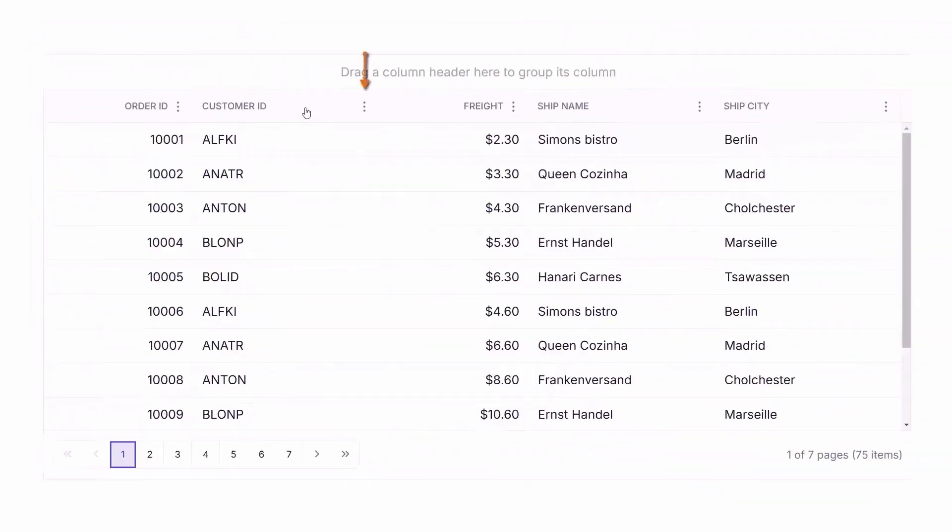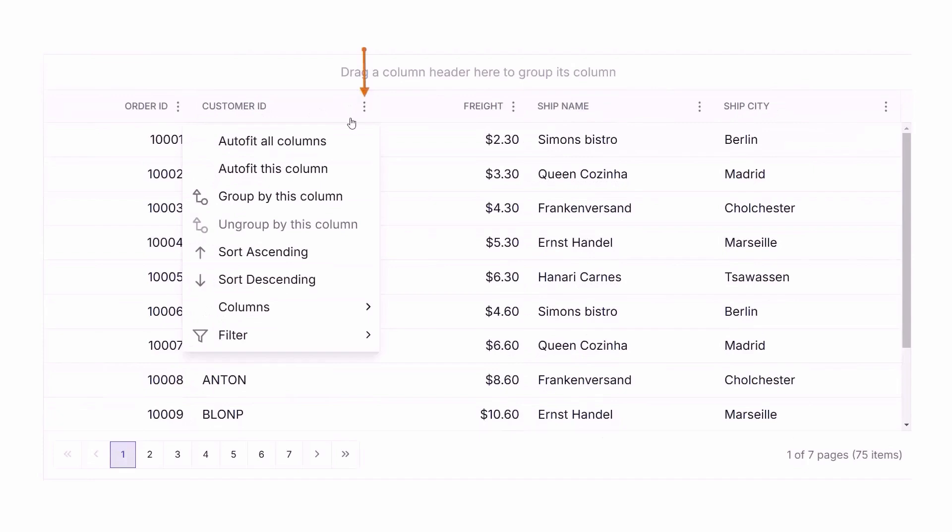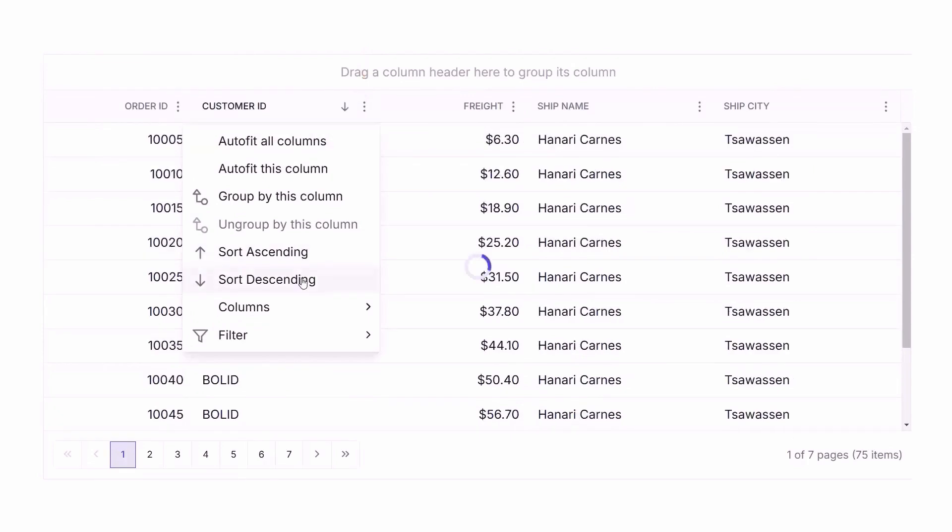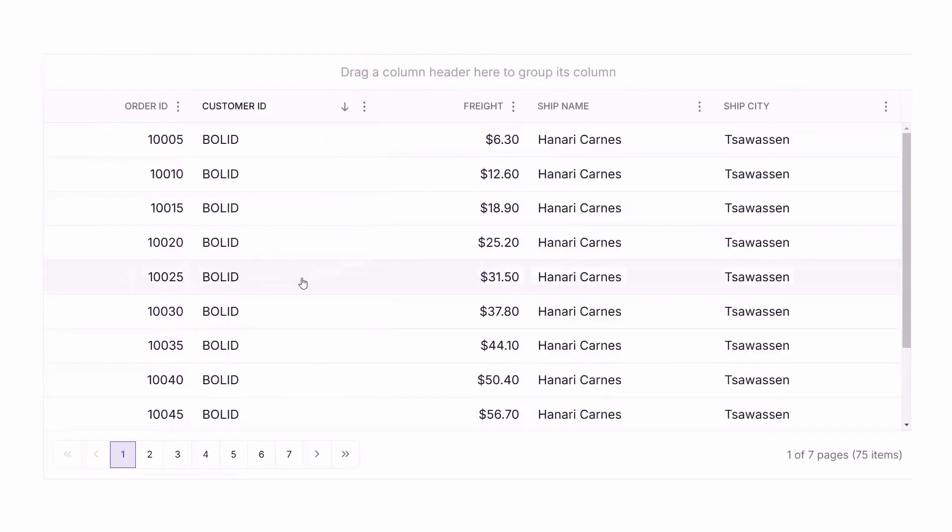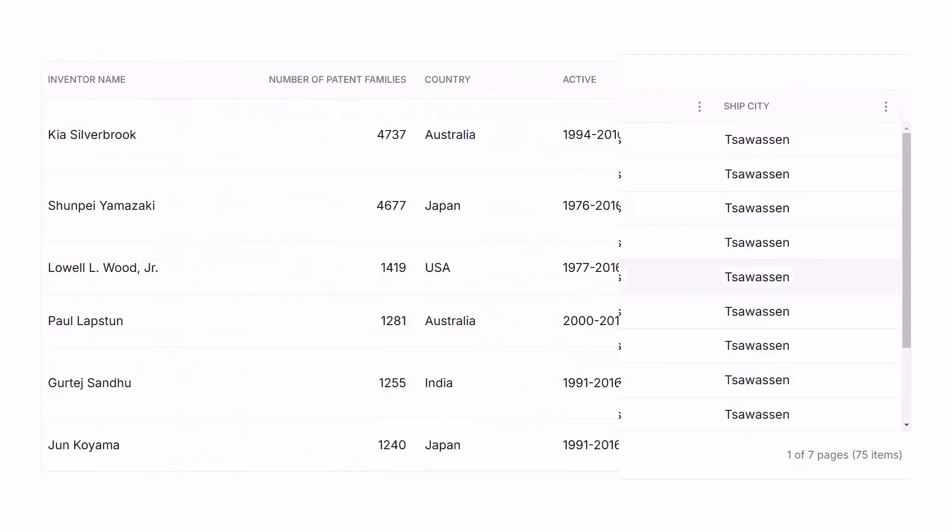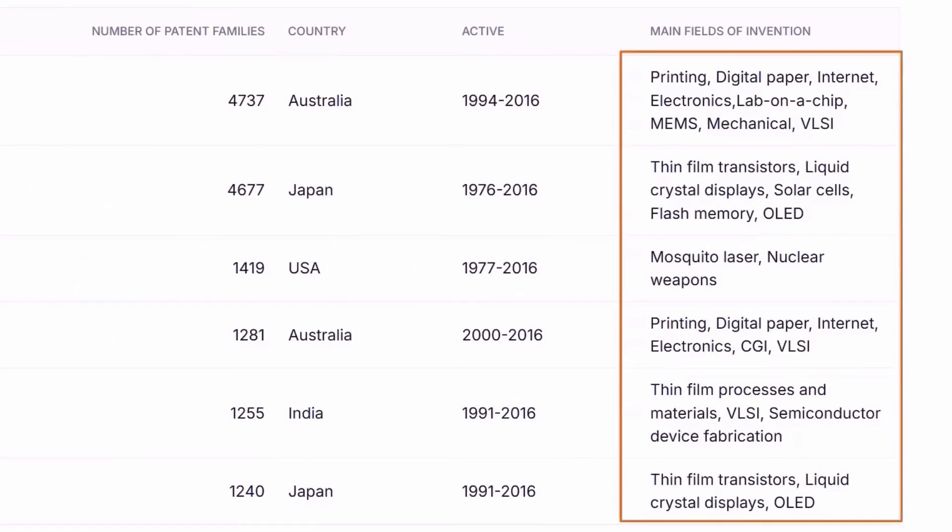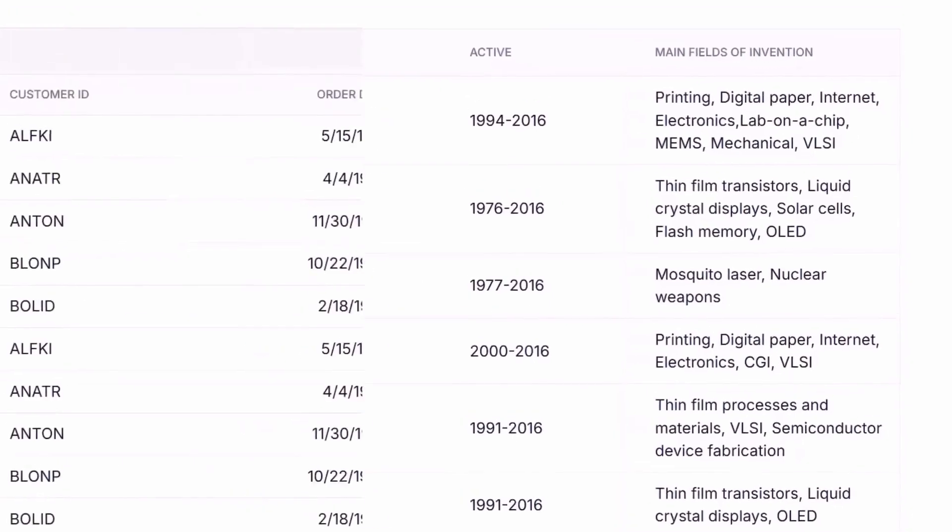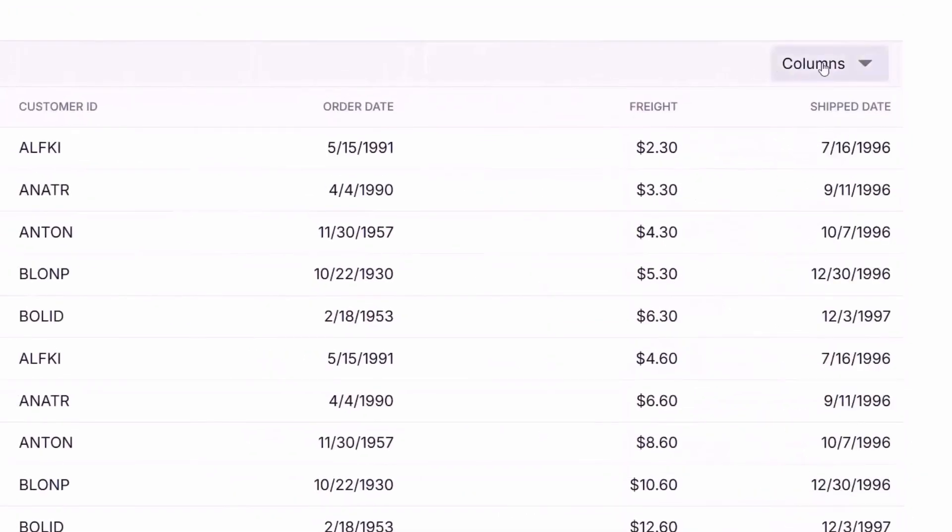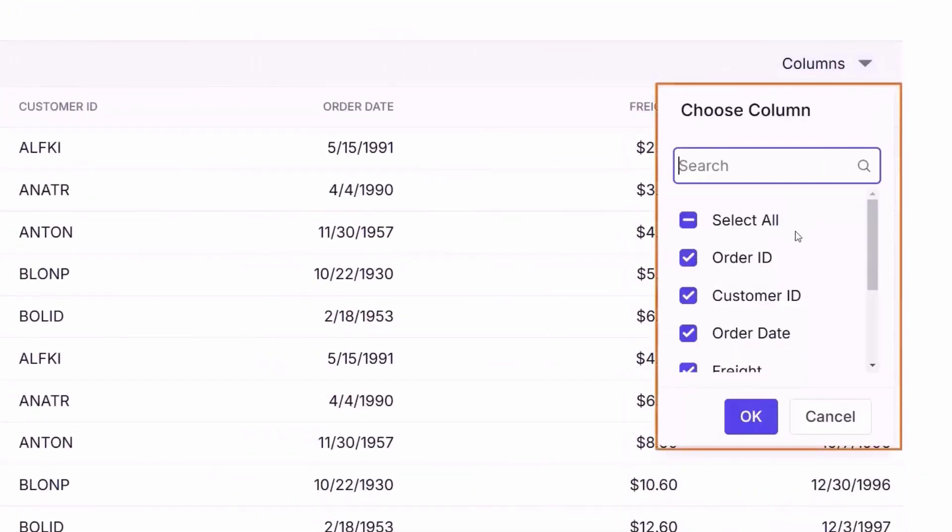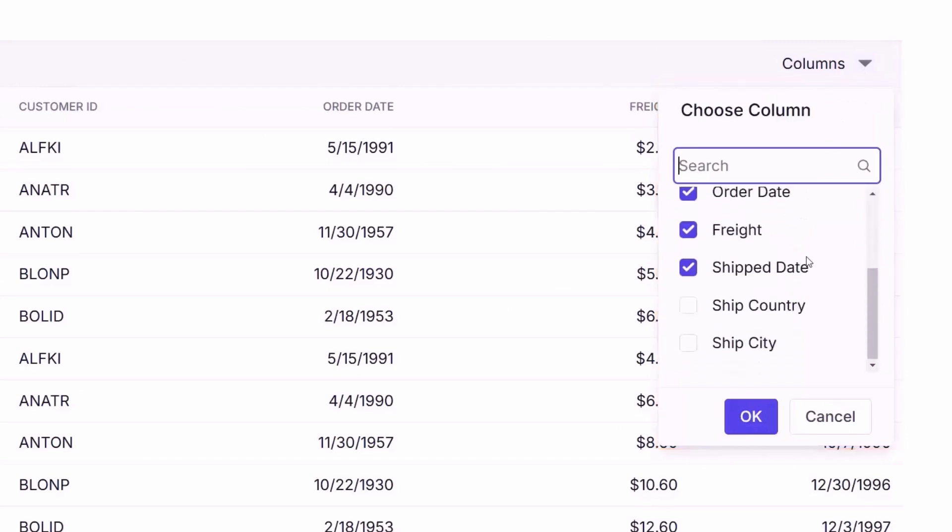With column menus, you can sort, filter, or hide columns in one convenient place. Autowrap ensures long text fits neatly, while the Column Chooser lets you show or hide columns dynamically.